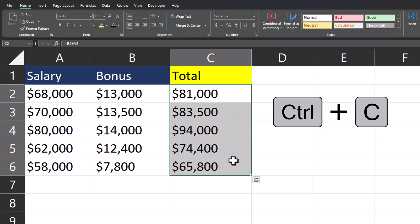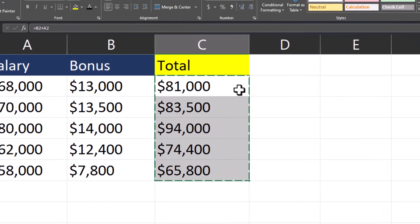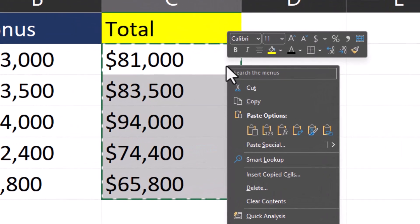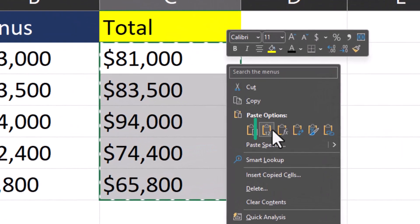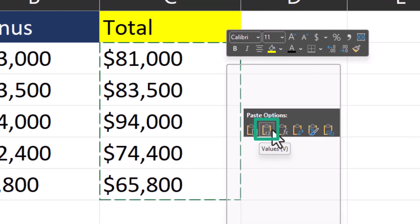You can use Ctrl+C to copy, right click where you want to paste, and then select the paste as values option.